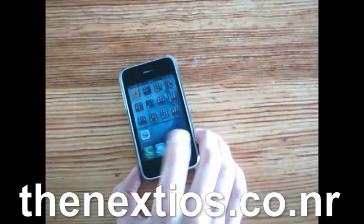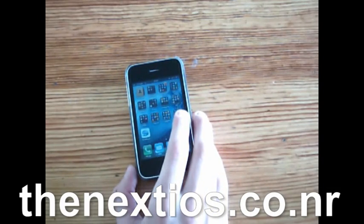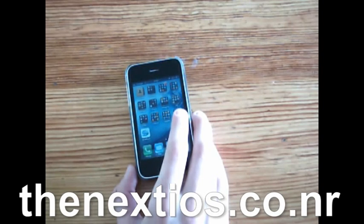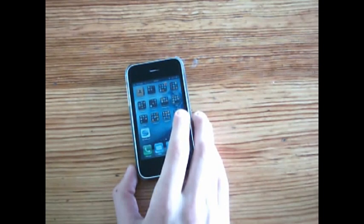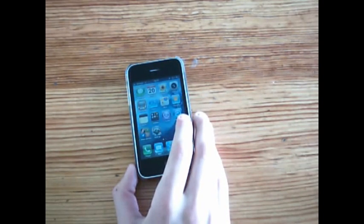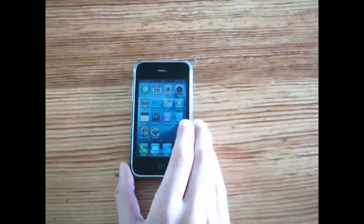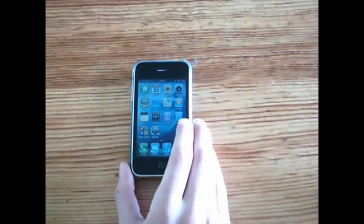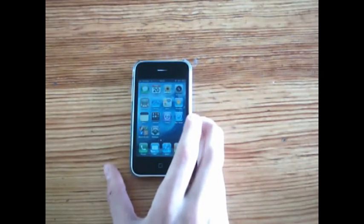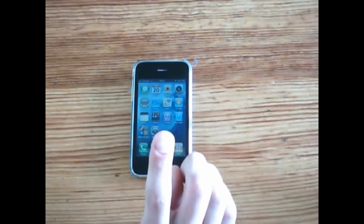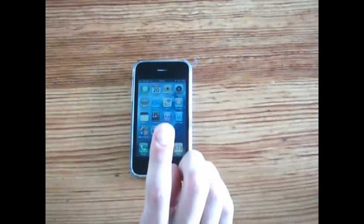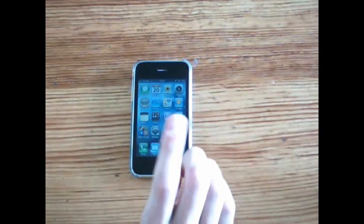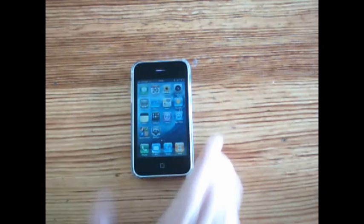Guys, don't forget to check out the website, thenextios.co.nr. It's on the video now. It's in the description as well. Check it out. Really good. Also, don't forget, I'm offering free iPod Sock giveaway. Go on the video, click here, and you can get to that. Free iPod Sock to comment. Any issues, guys, let me know. That's awesome.